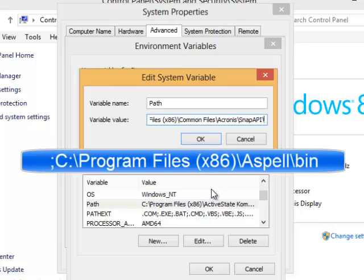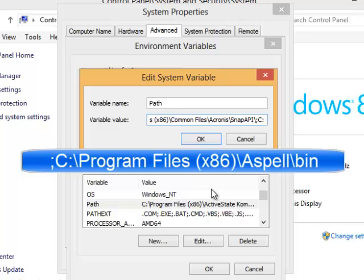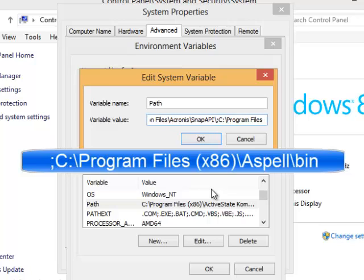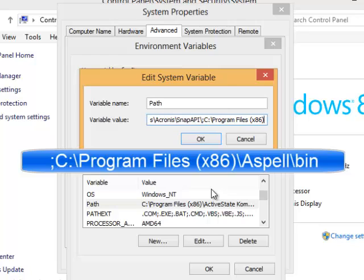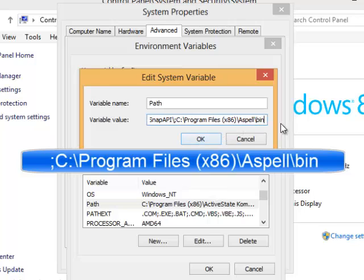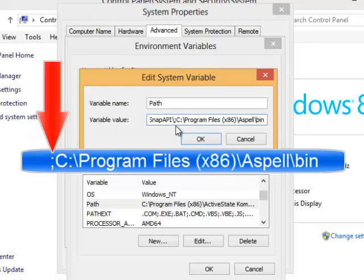You're going to want to type in a semicolon and then C colon and we're going to type in the path to where we installed that program. So it was program files space parenthesis x86 close parenthesis backslash a-s-p-e-l-l backslash bin. Then I click OK to accept that new string of variables. By the way be sure and remember to hit the semicolon before you type the C colon.